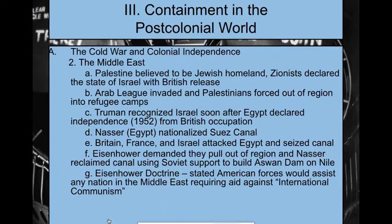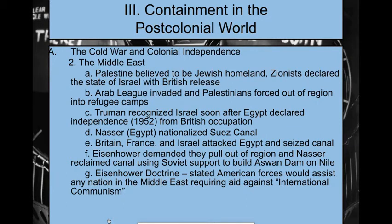Meanwhile in the Middle East, the Soviets are trying to make waves. First we establish Israel. Palestine believes they hold the rights to the Jewish homeland. Zionists — Jewish people post-World War II who believe they hold rights to the homeland — begin moving there. Israel is created and Britain releases the land for that to happen. This leads to the Arab League invading and Palestinian forces being pushed out of the region and into refugee camps.